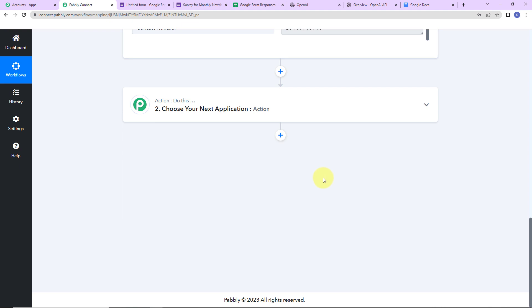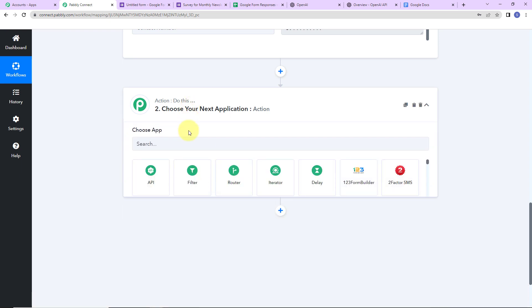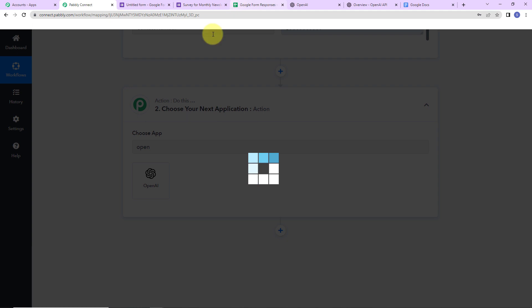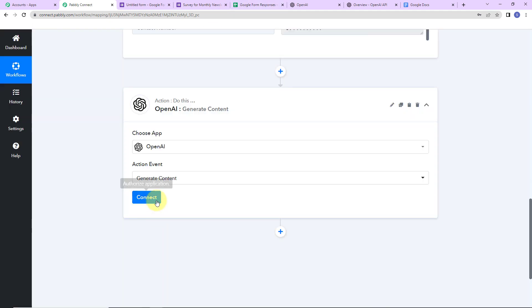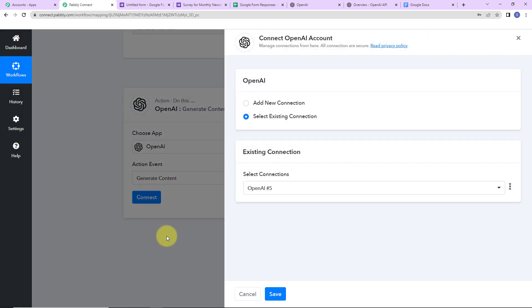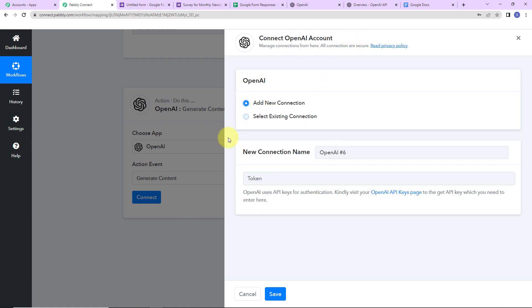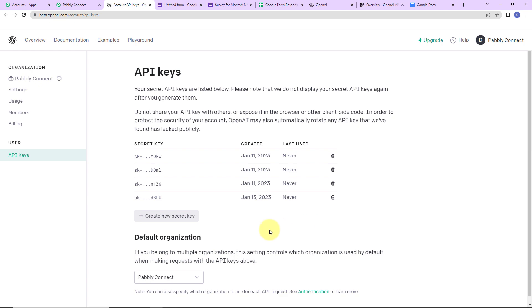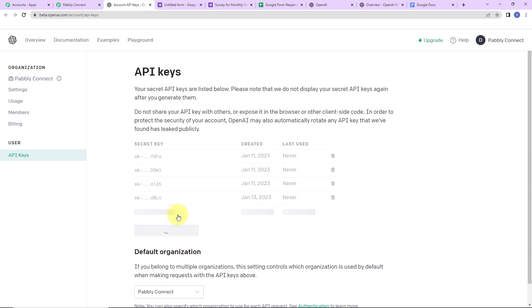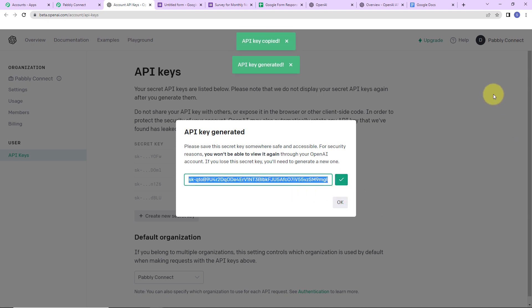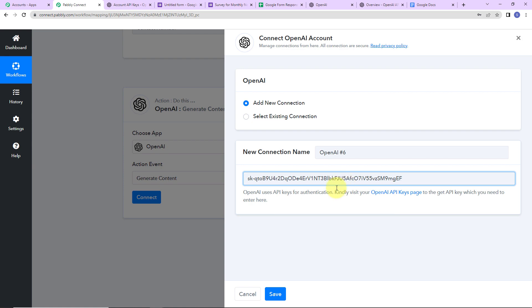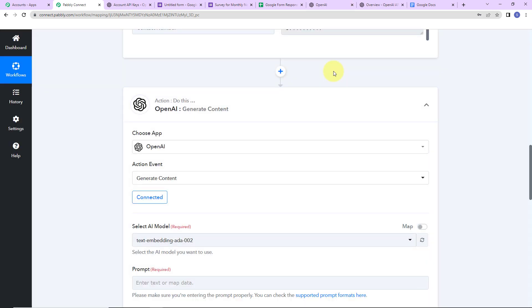My objective is to generate content with the help of OpenAI, so I am going to click and look for OpenAI as my action application. The action event here would be Generate Content. I am going to click Connect. Pabbly Connect is asking to connect itself with the OpenAI account. I will click Add New Connection. To set up this connection, log in to your OpenAI account and click the hyperlink. It is asking me to create a new secret key — I will click on this. The API key has been generated. Let's copy this and paste it in Pabbly Connect. I am going to click Save. OpenAI is now connected with Pabbly Connect.